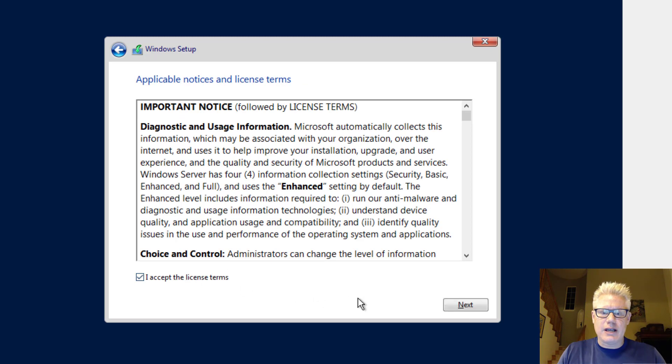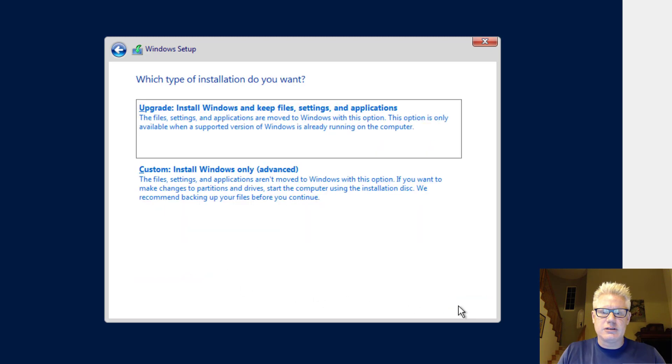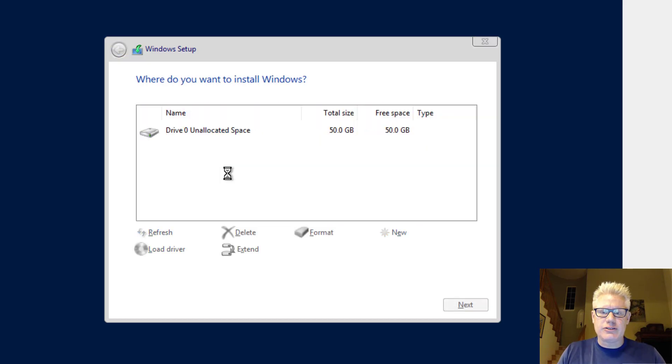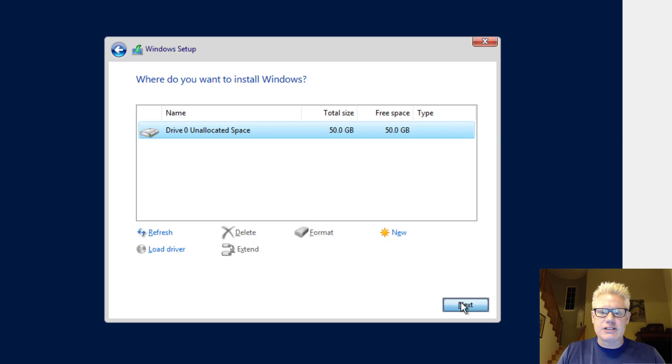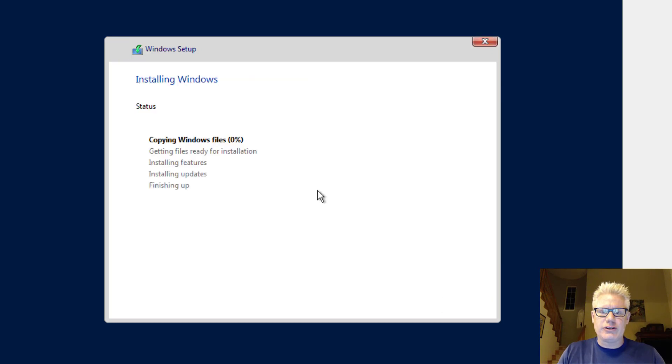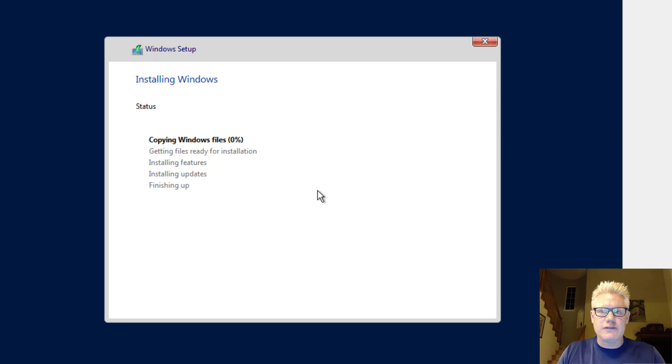Accept the license agreement. Next. Here, we're not doing an upgrade. We're going to do a custom install. So click on that second one. Go ahead and accept the default there of where to install it. And this part here will take some time. So I'll pause the video and come back.